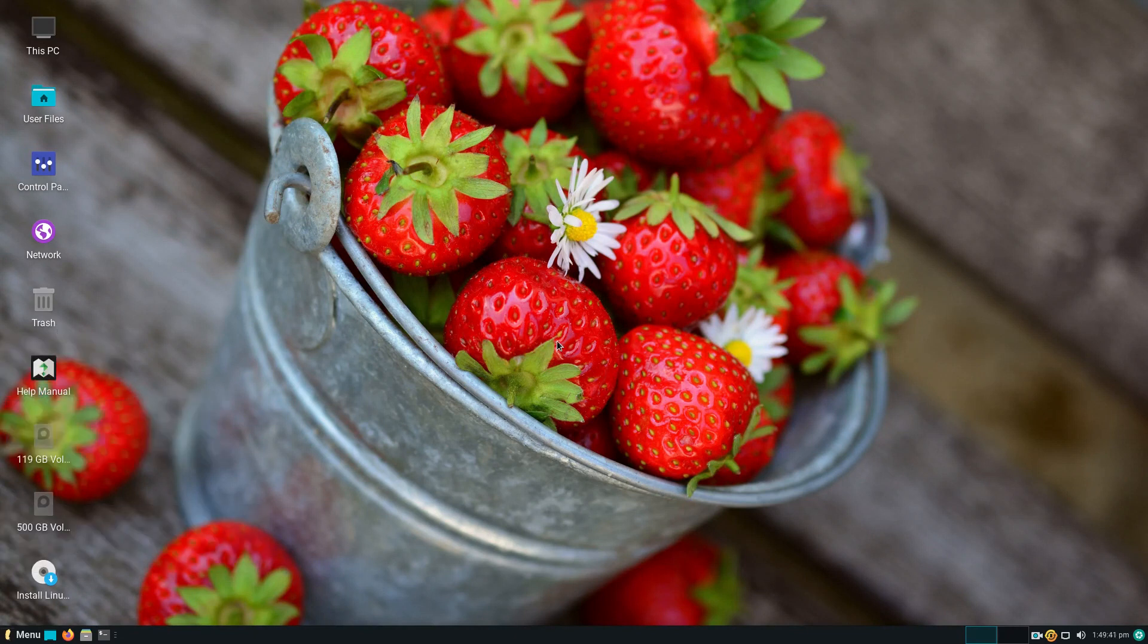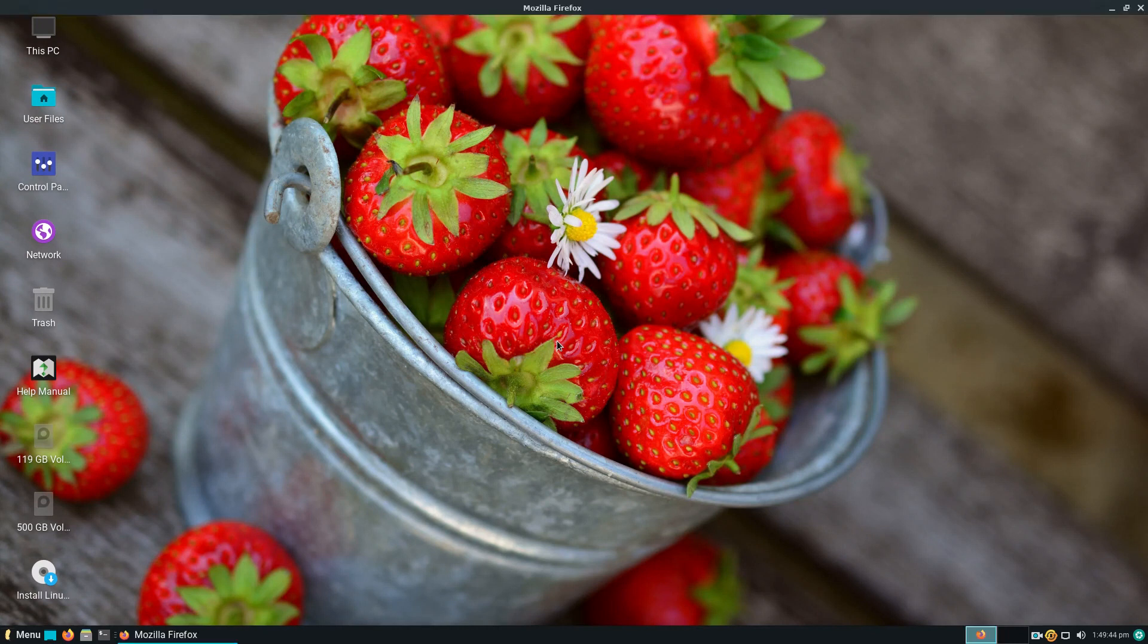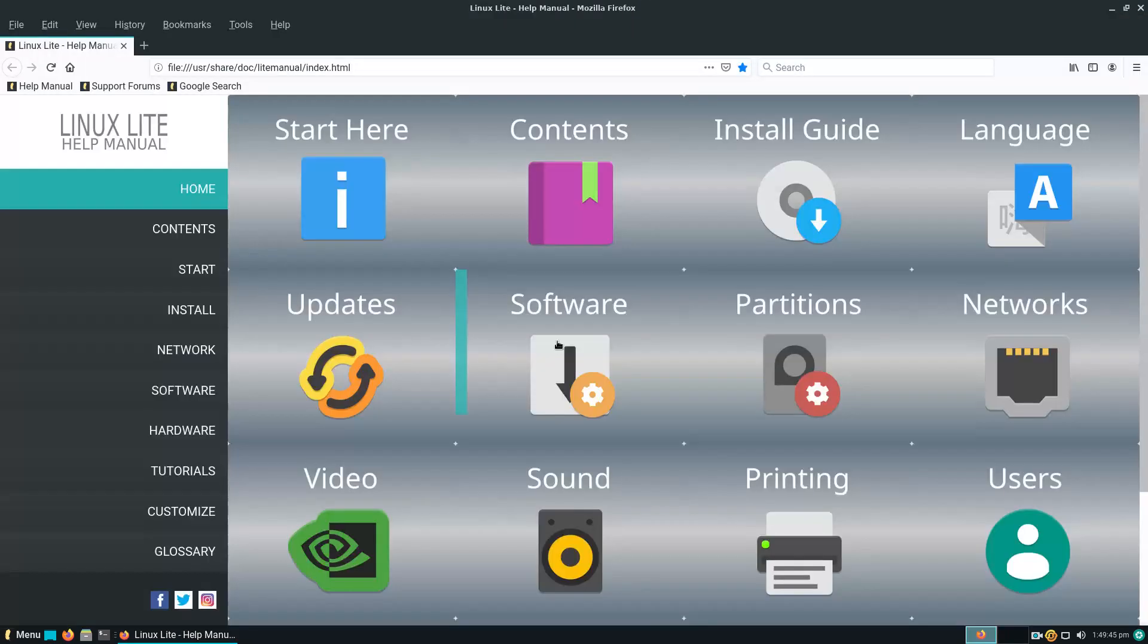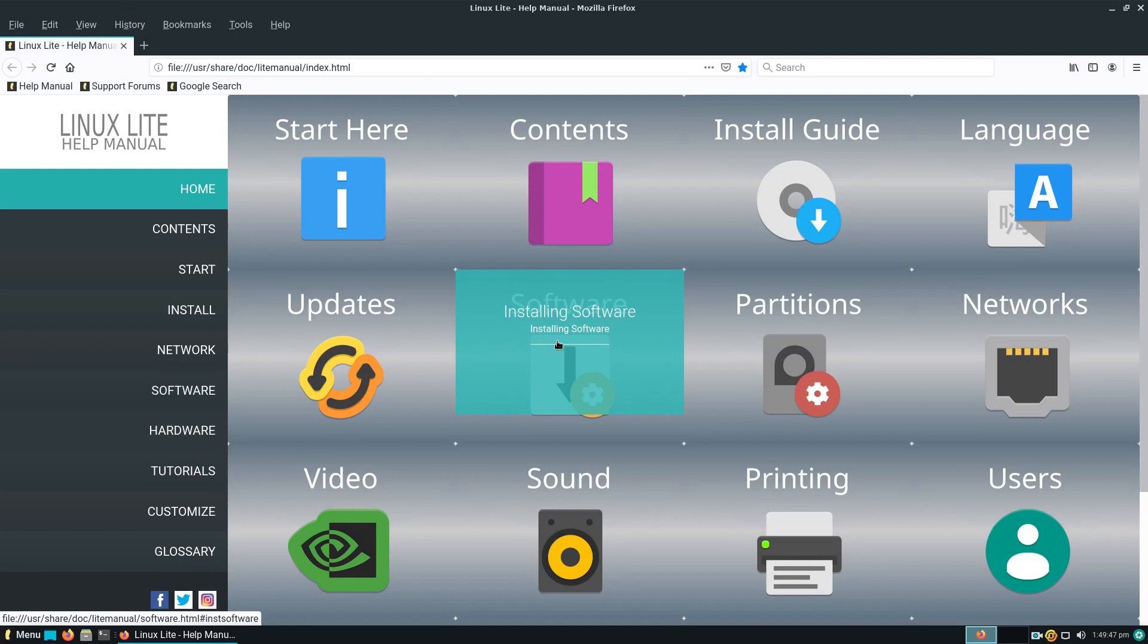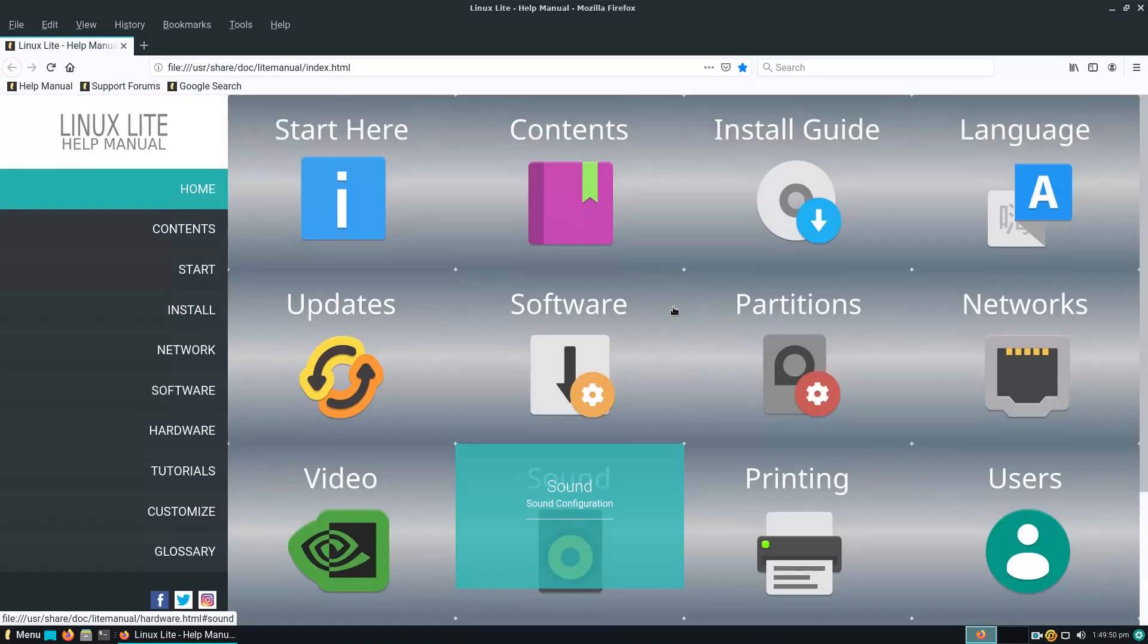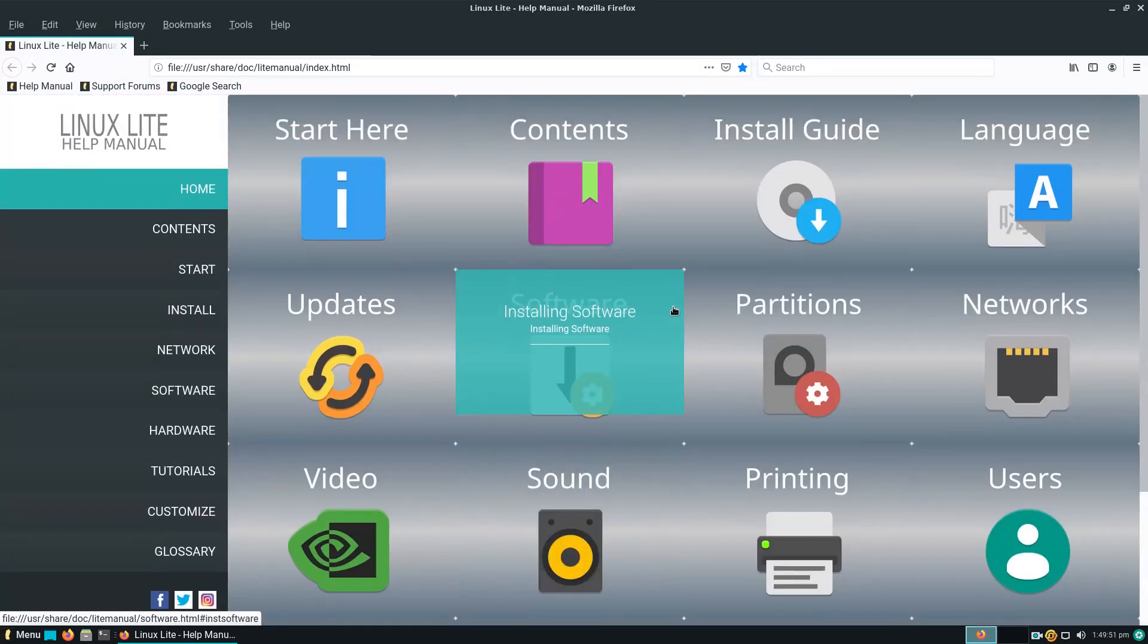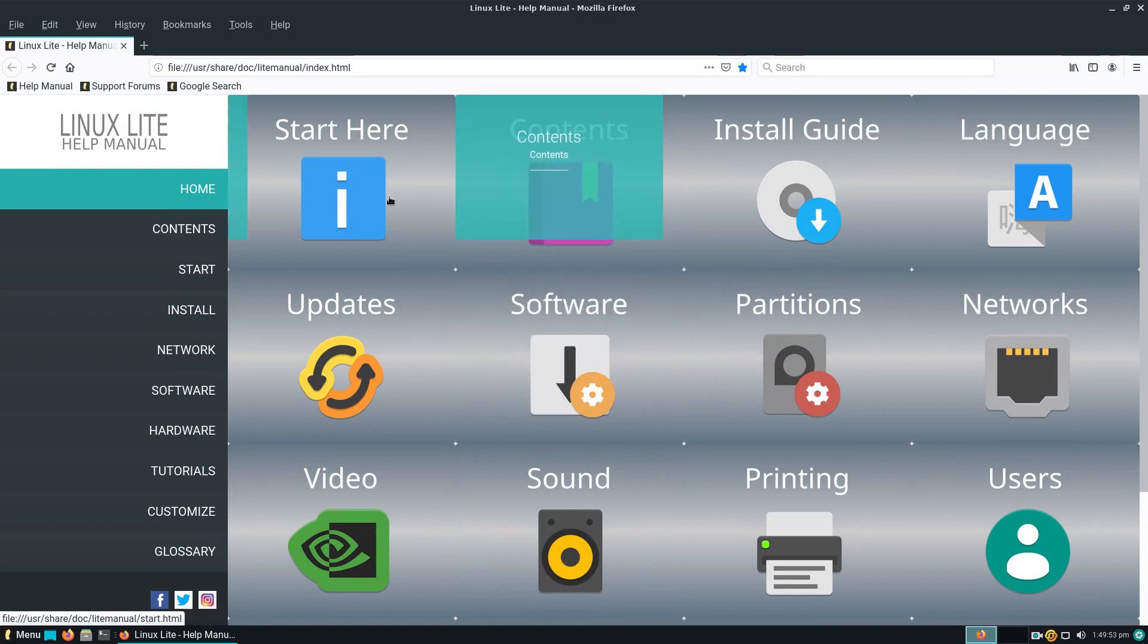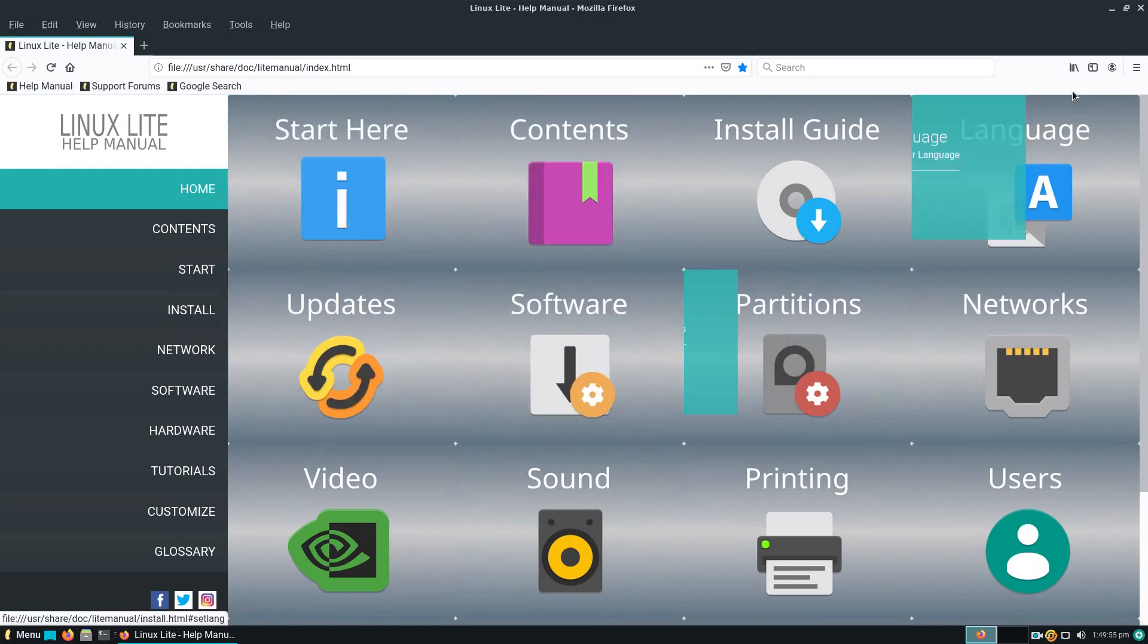A Help Manual. Shortcut. If you are new to all this, probably would not hurt to access this. Whoa. That is big fonts. But simple enough. I like it.